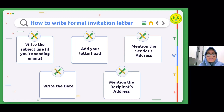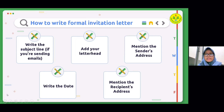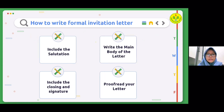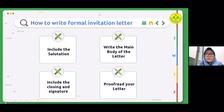Step five: mention the recipient's address. Mention the recipient's address along with their name. This ensures that recipients know it is them who have been invited to the event. Step six: include the salutation. Always begin your letter with a greeting. Write 'Dear Madam or Sir' if you don't know the recipient's name. If you do know their name, write the first and last name with a salutation in front, for example 'Dear Elizabeth Brown,' followed by a comma and a skipped line. Always try to find out the full name of the individual.